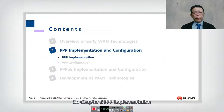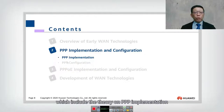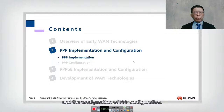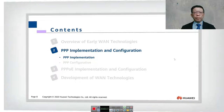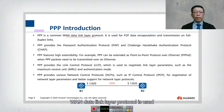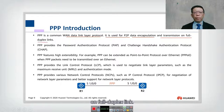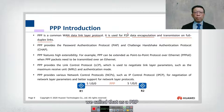This is Chapter 2: PPP implementation and configuration. We have two sub-modules here which include the theory on PPP implementation and the configuration of PPP. PPP is a common data link layer protocol used for point-to-point data encapsulation and transmission on full duplex links. If you have two routers connecting to each other as a point-to-point connection, PPP will typically be used.